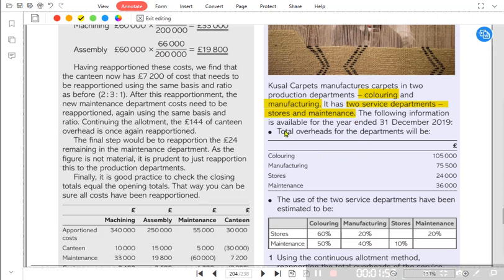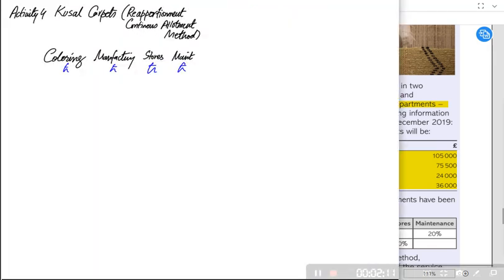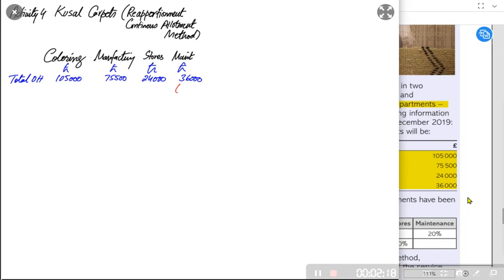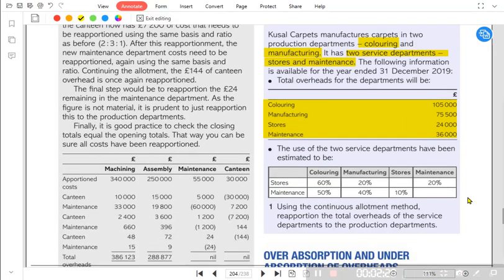The following information is available for the year ended 31st December 2019. Total overheads for each department are already given — allocation and apportionment have been done. What we need to do is the reapportionment. We write the overhead in four columns: coloring and manufacturing as production departments, and stores and maintenance as service departments.